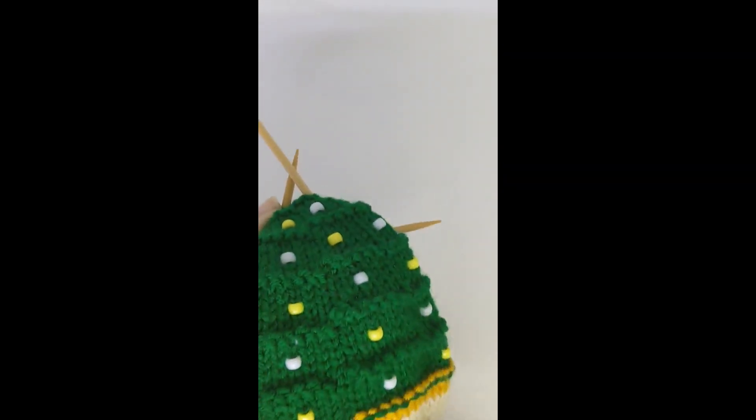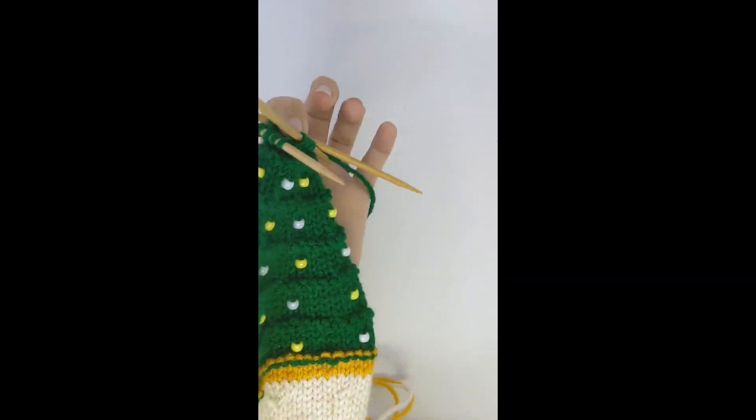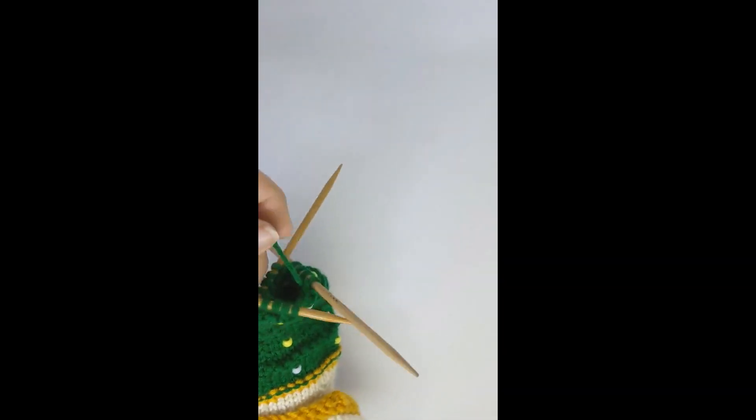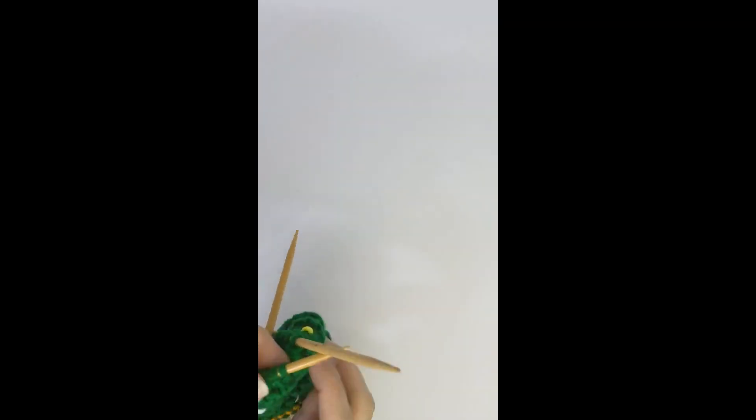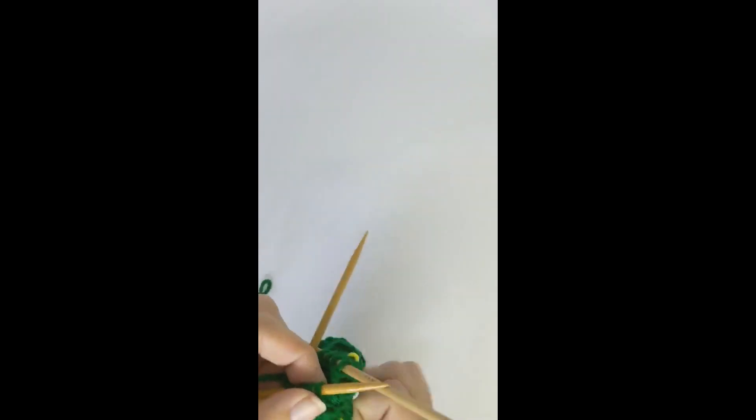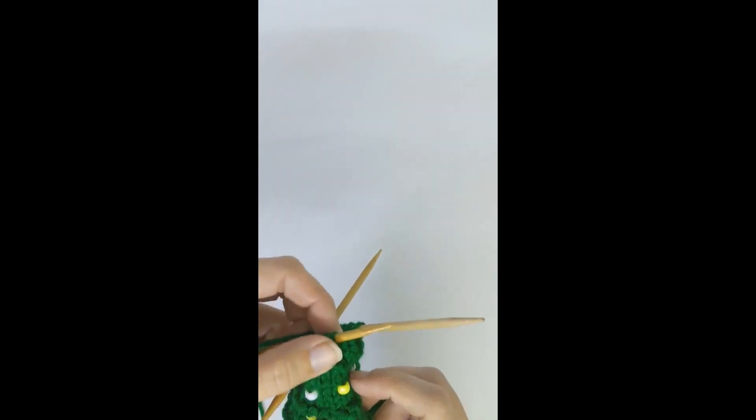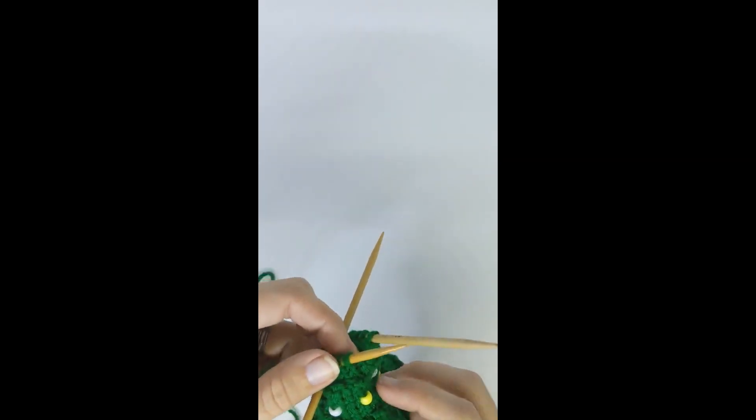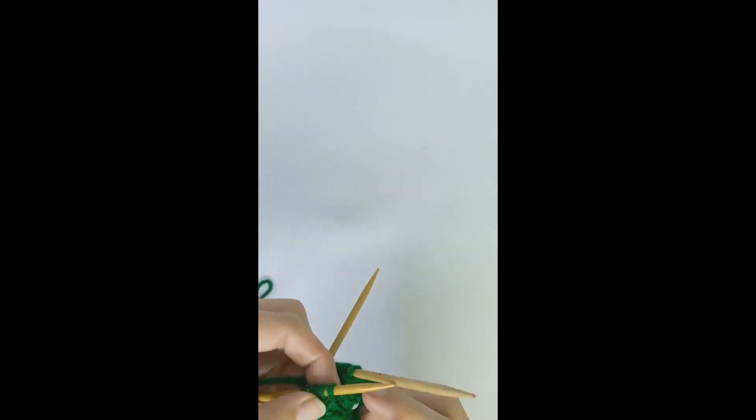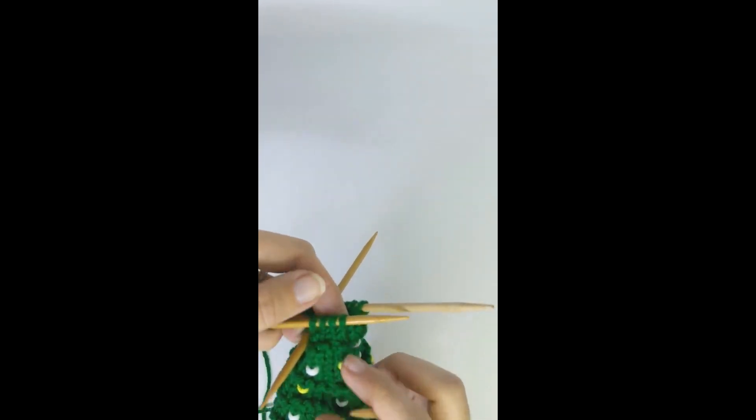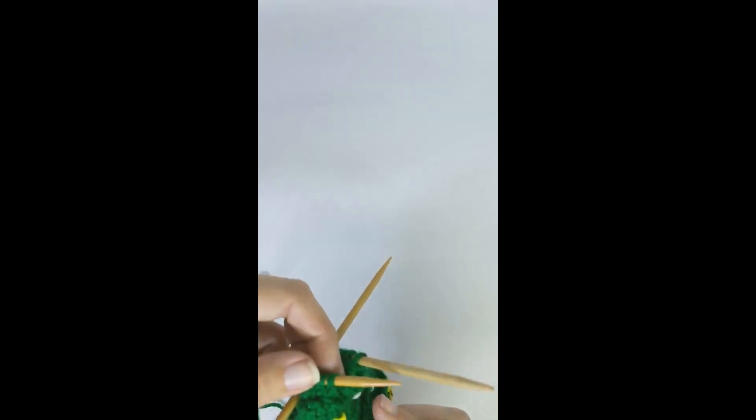Now for the second project, this one is the angel toy that you've seen in a couple previous episodes, and I'm working on the Christmas tree half. Now at this point, I'm at the last line of needing to add the beads.